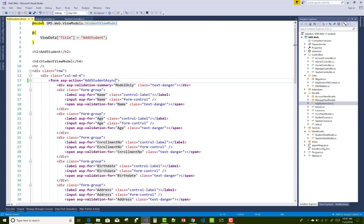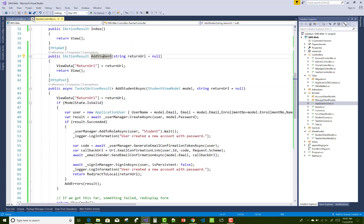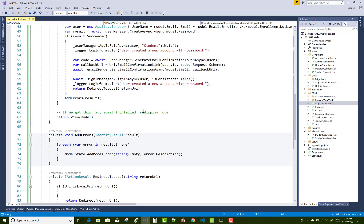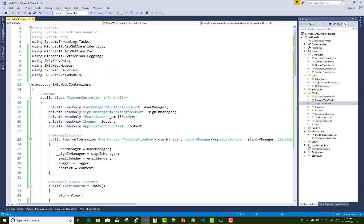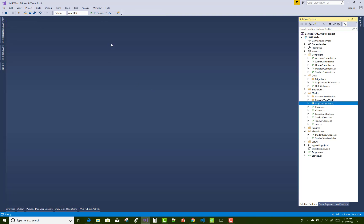Thank you for watching this video. Keep watching the remaining videos of the student management system and learn more about ASP.NET Core. I will provide lots of projects through my channel — thank you very much for watching.